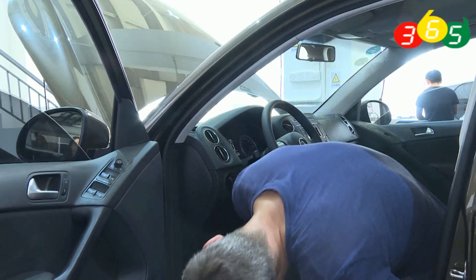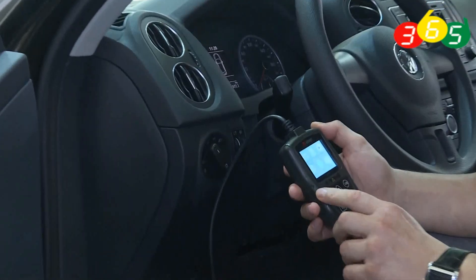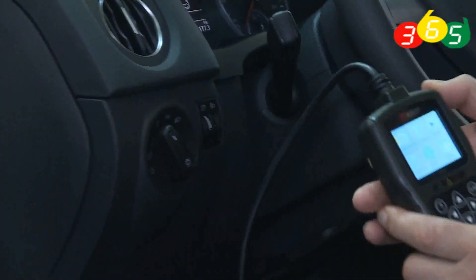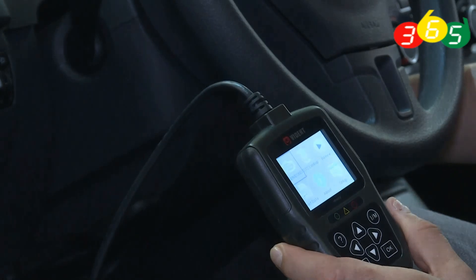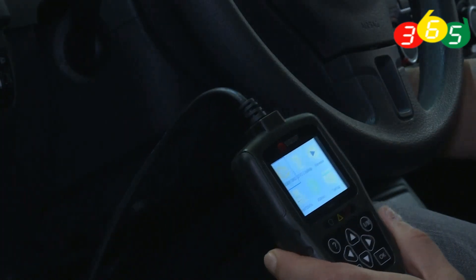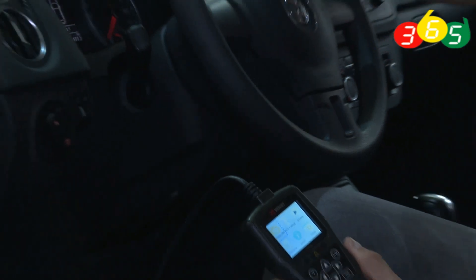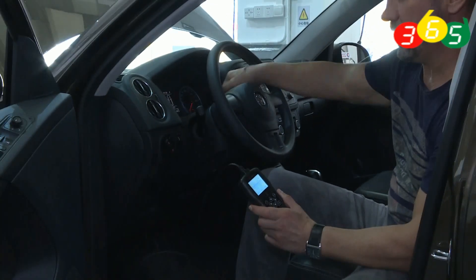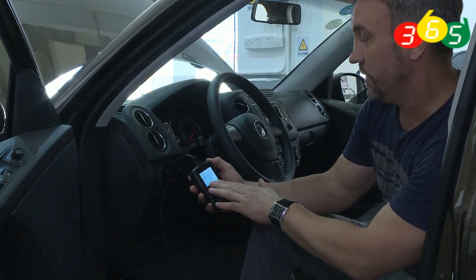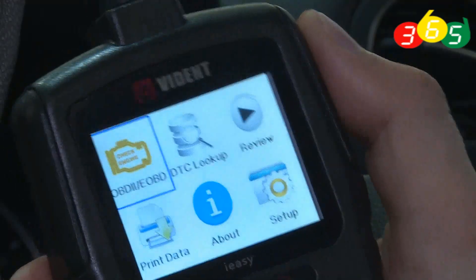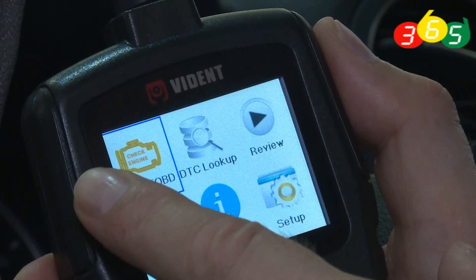So now let's switch it on and turn on the key engine. I can see a check engine warning on my car, so let's look at the menu. Now we can see the main menu.